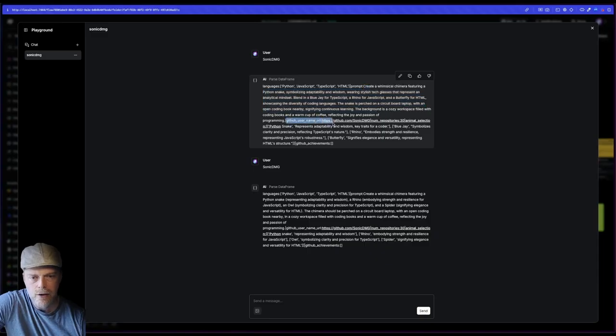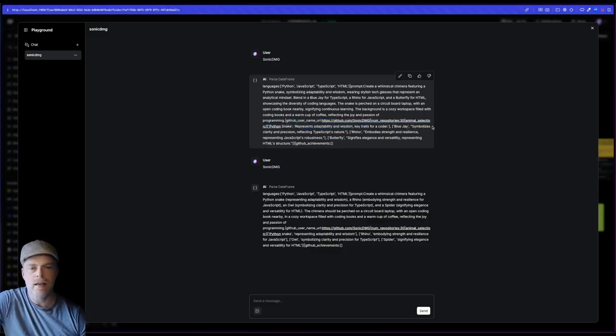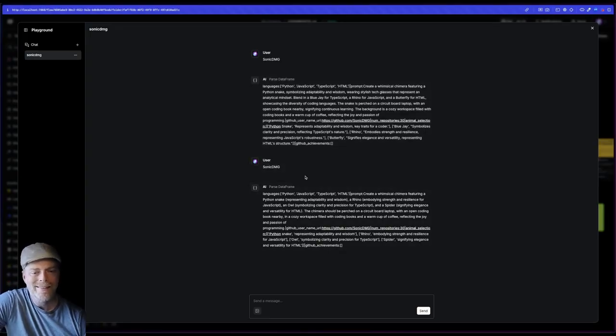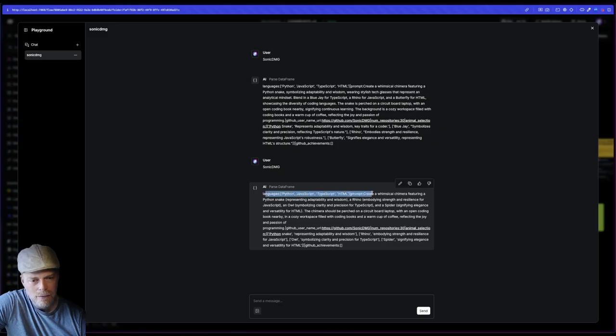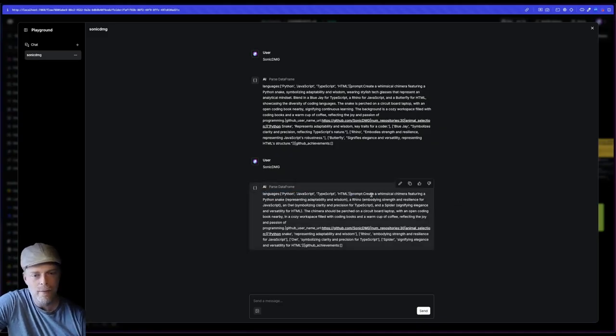And then this animal selection is the thing that I'm using the structured output component to generate this on the secondary run. The information is very similar. It should be. Why? Because I stored it in the database. However, it generates a new prompt.